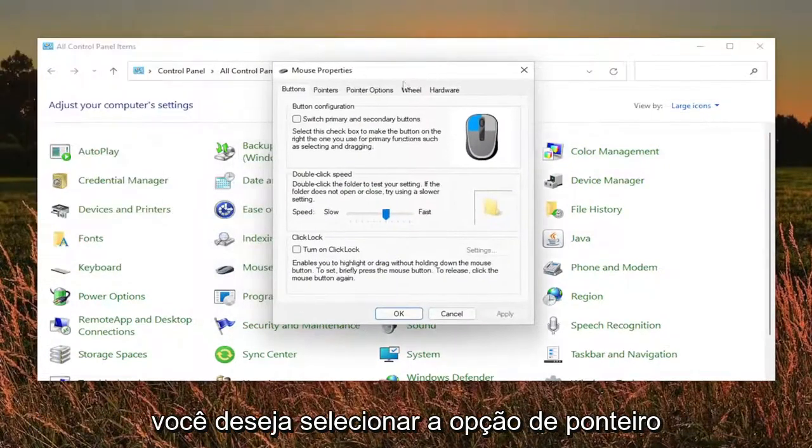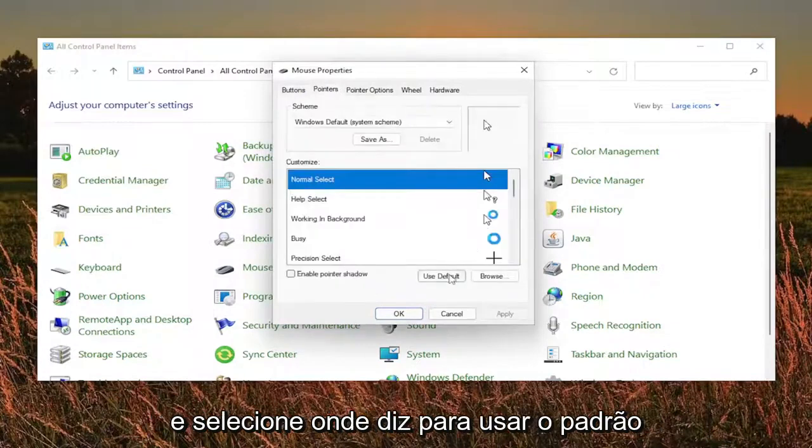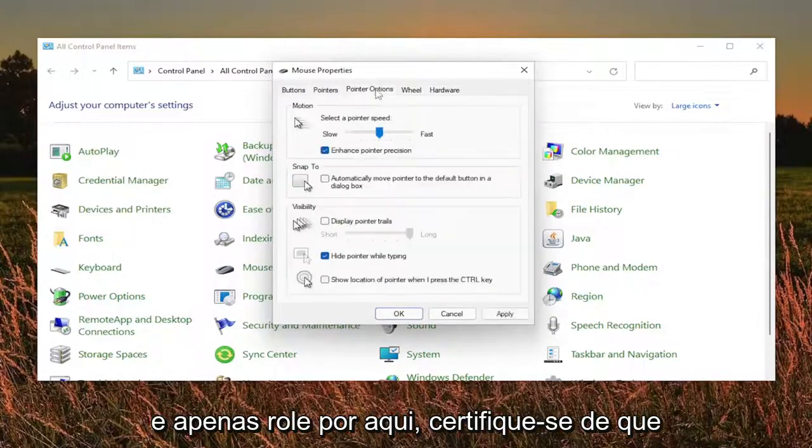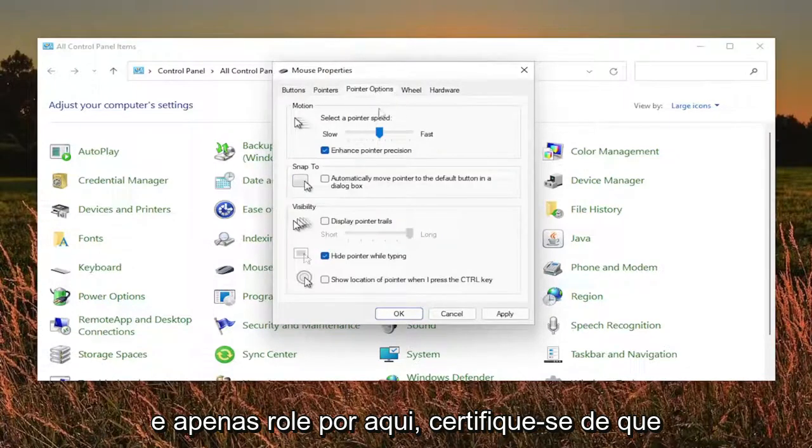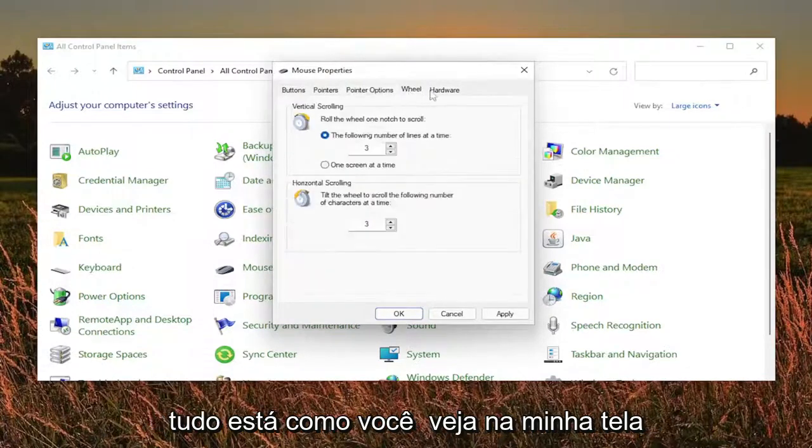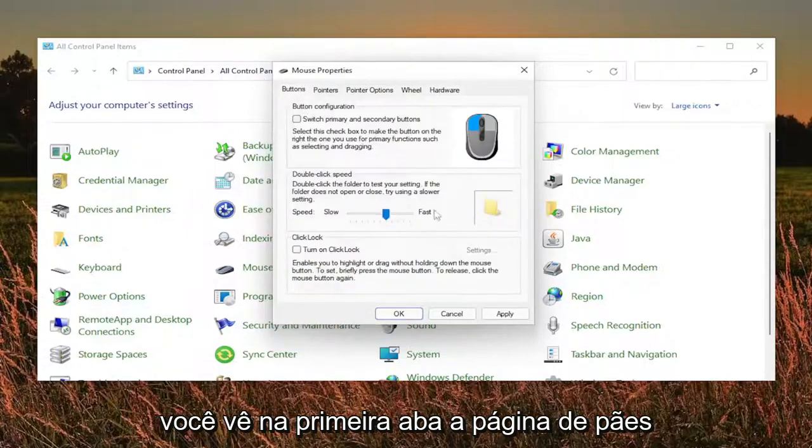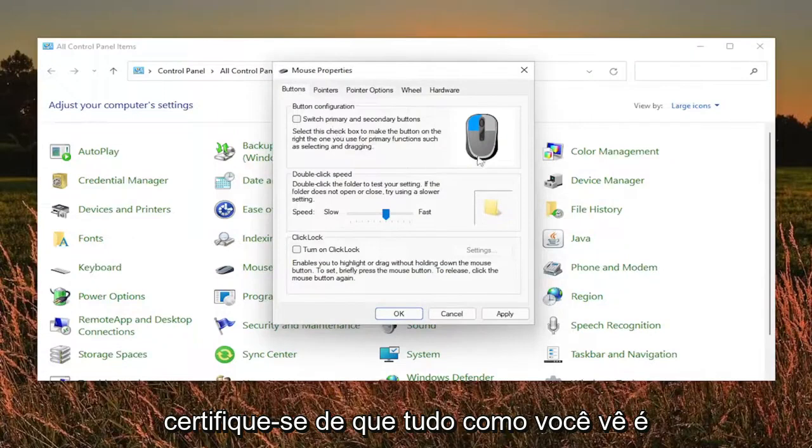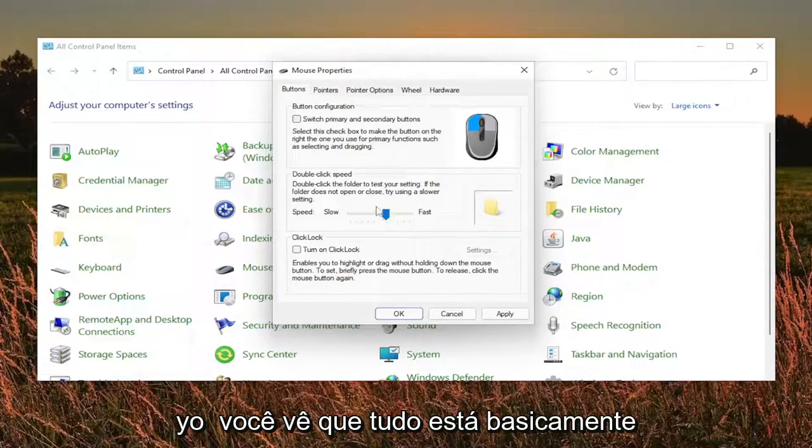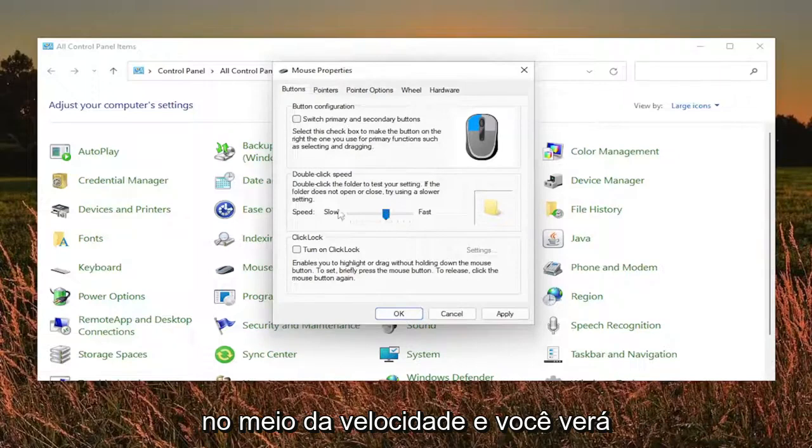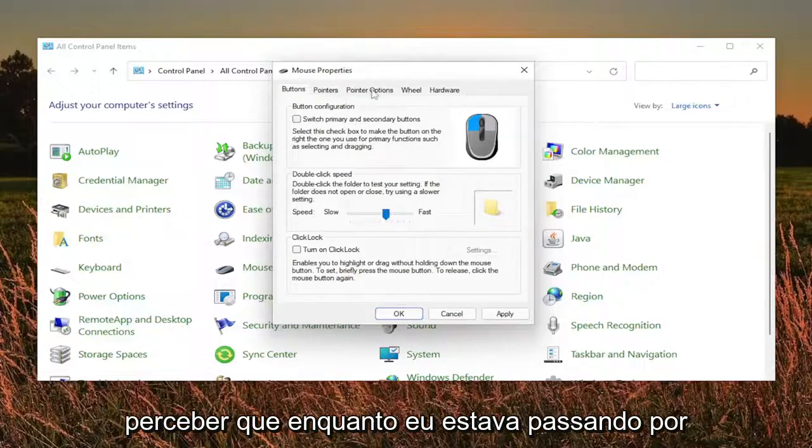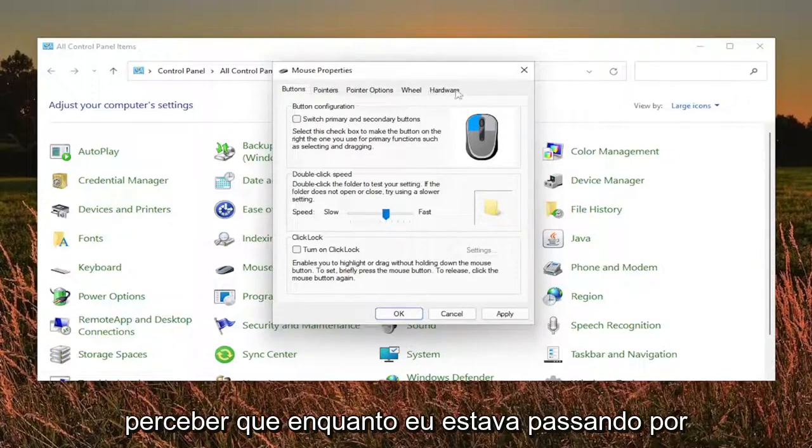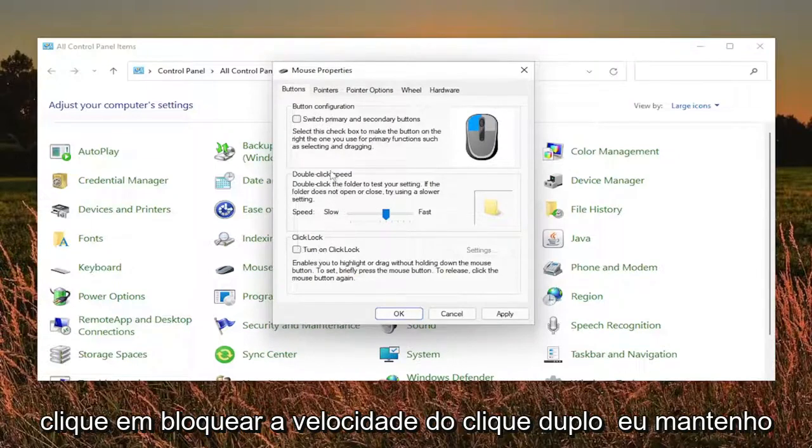You want to select the pointer option and select where it says use default. Just scroll through here, make sure everything as you see it on my screen. I'm going to walk you guys through a little bit slower here. As you see on the first tab, the buttons page, make sure everything as you see it is the same on your computer. Everything is basically right in the middle for the speed, and you'll see that on the other tabs as well.